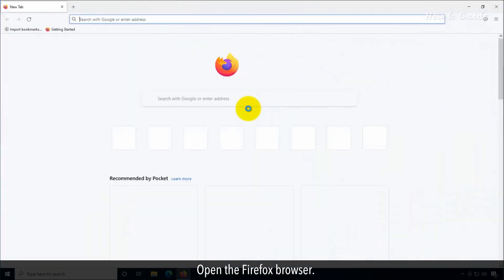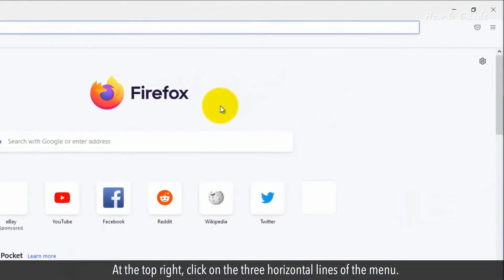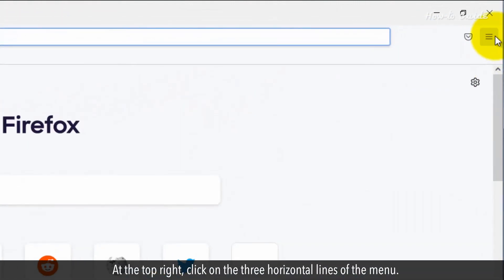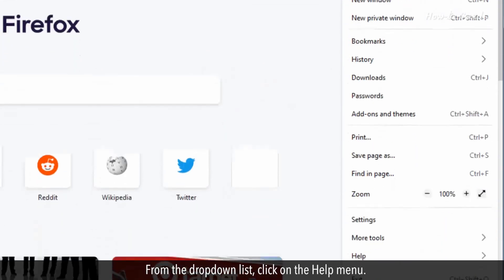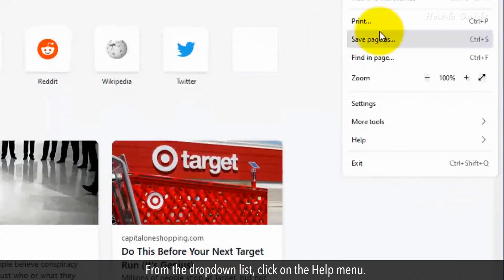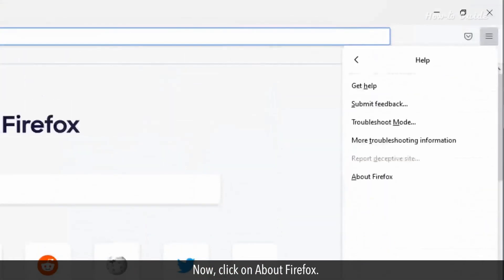Open the Firefox browser. At the top right, click on the three horizontal lines of the menu. From the drop-down list, click on the Help menu. Now, click on About Firefox.